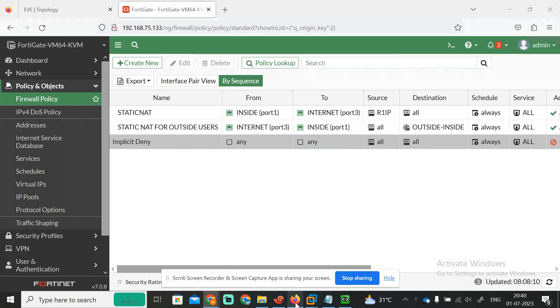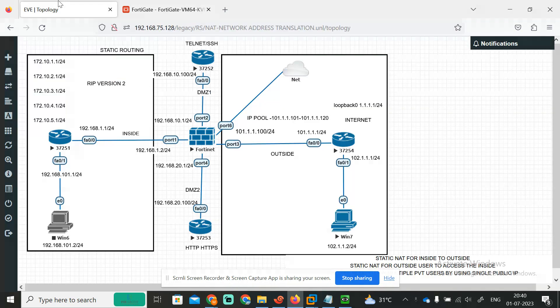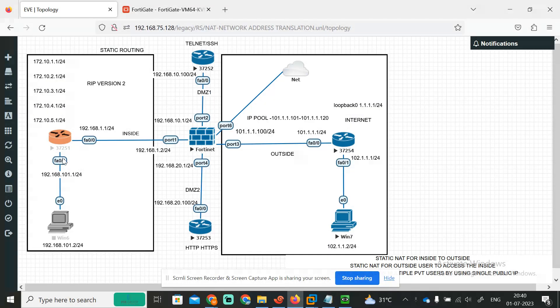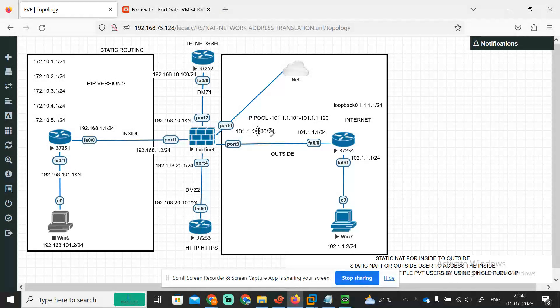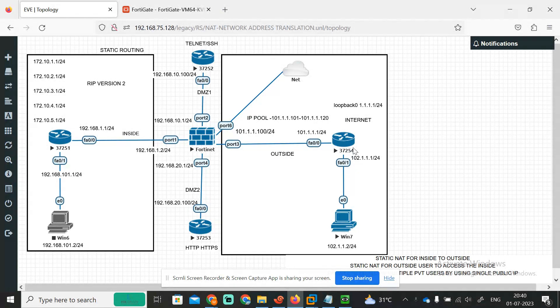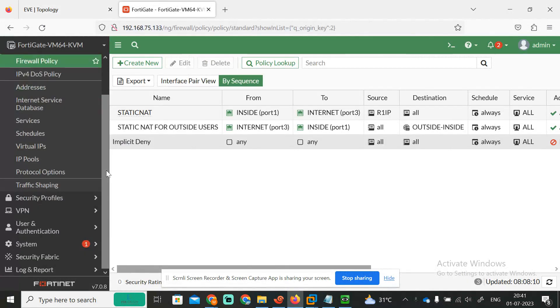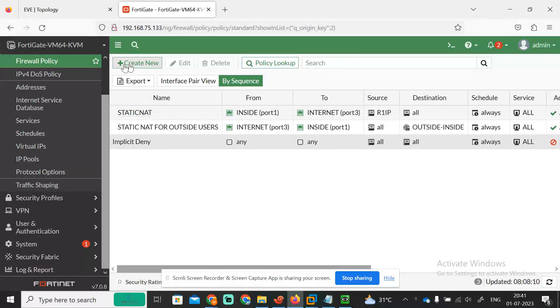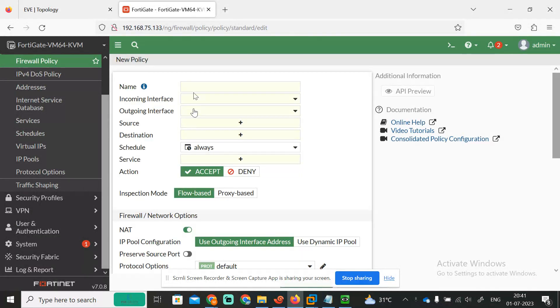Okay, so now the requirement is that users can also access the outside. As of now, these users cannot access the outside. I need to allow them to reach the outside by using a single public IP. That is port address translation. For that, I need to create a policy under the policy section.